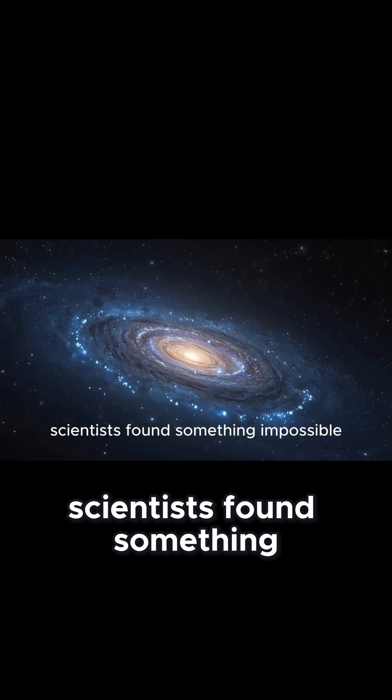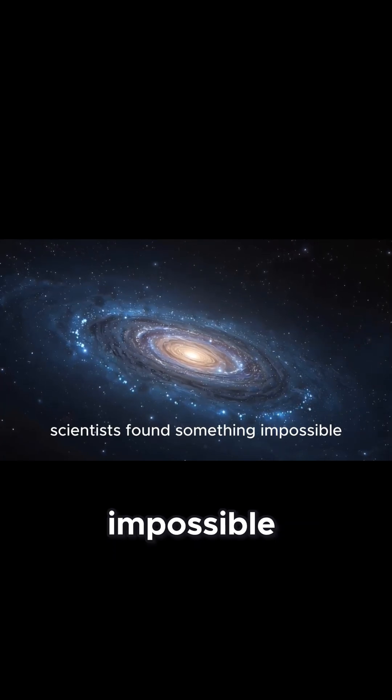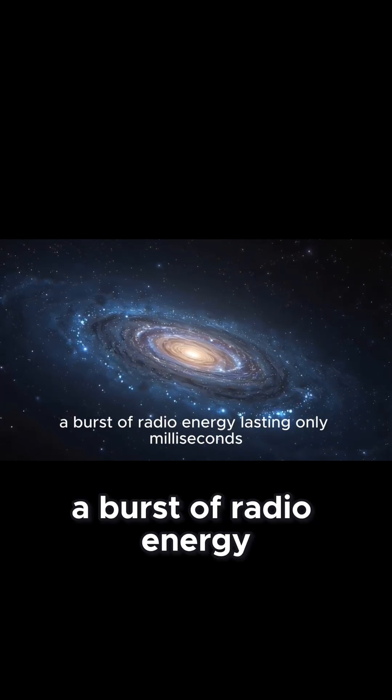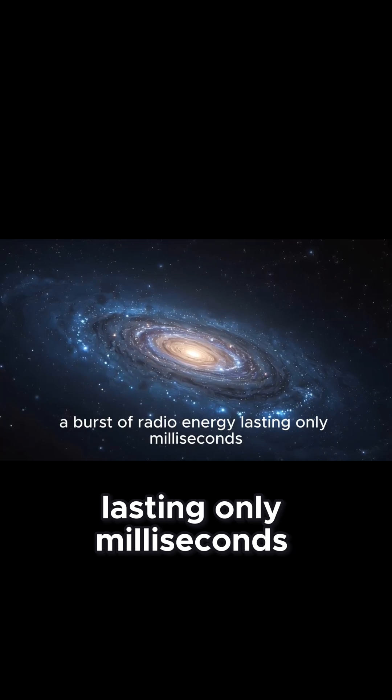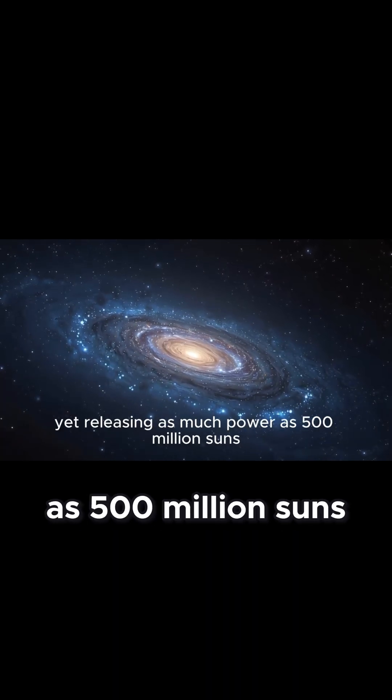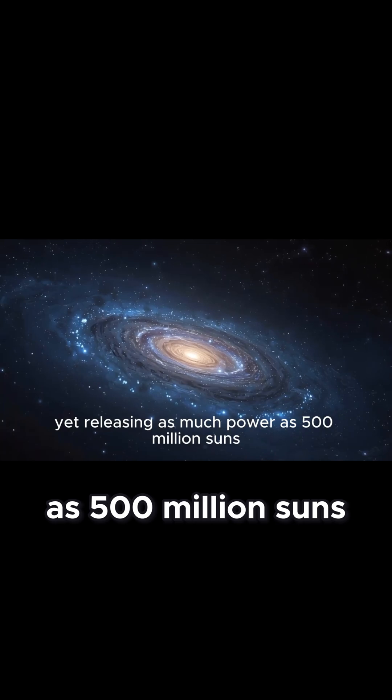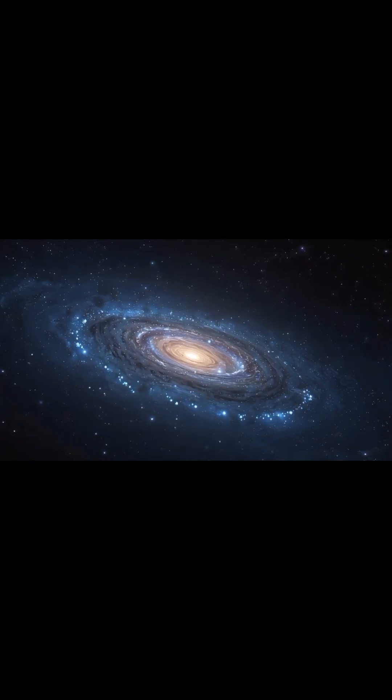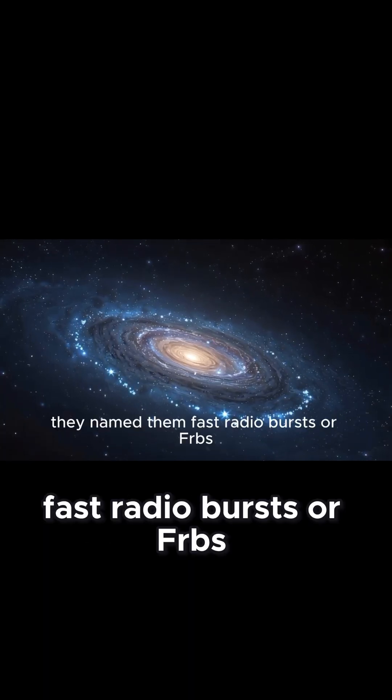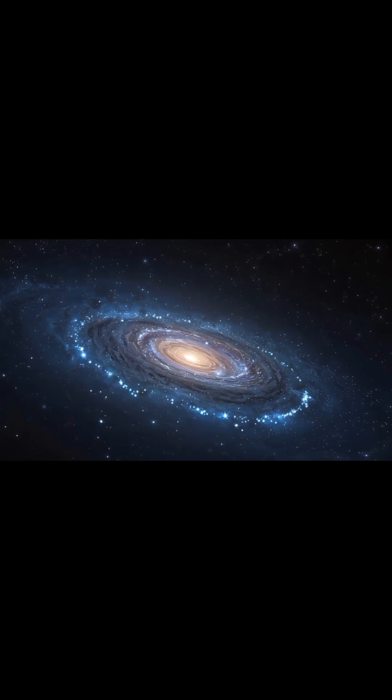scientists found something impossible. A burst of radio energy lasting only milliseconds, yet releasing as much power as 500 million suns. They named them fast radio bursts, or FRBs.